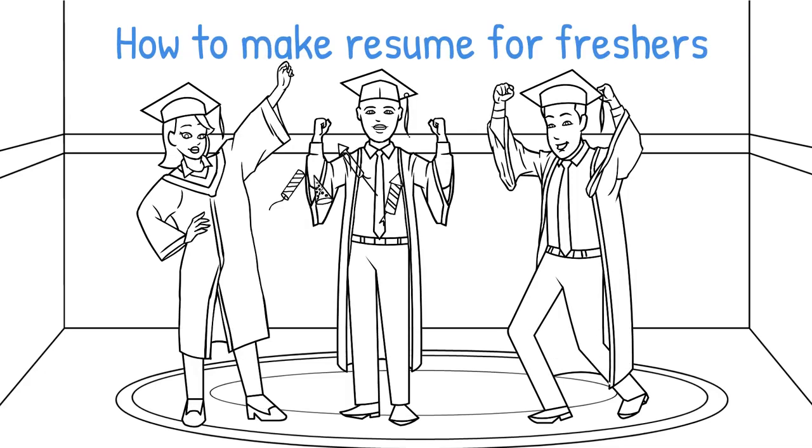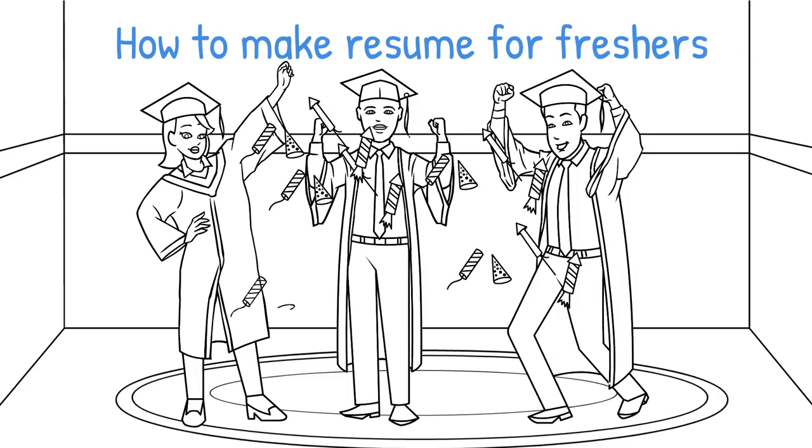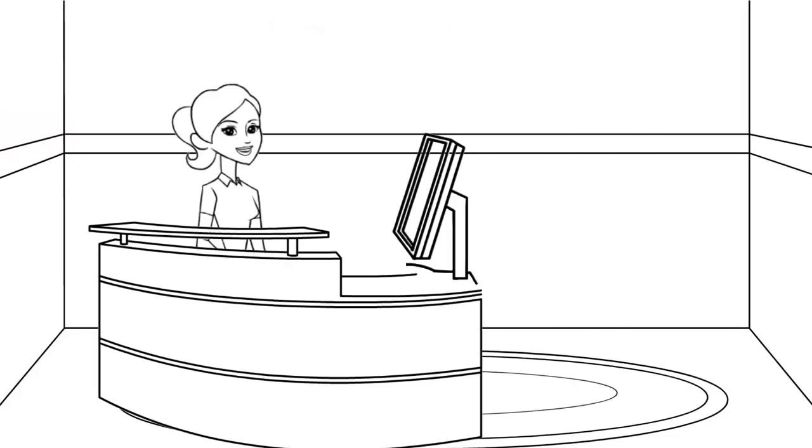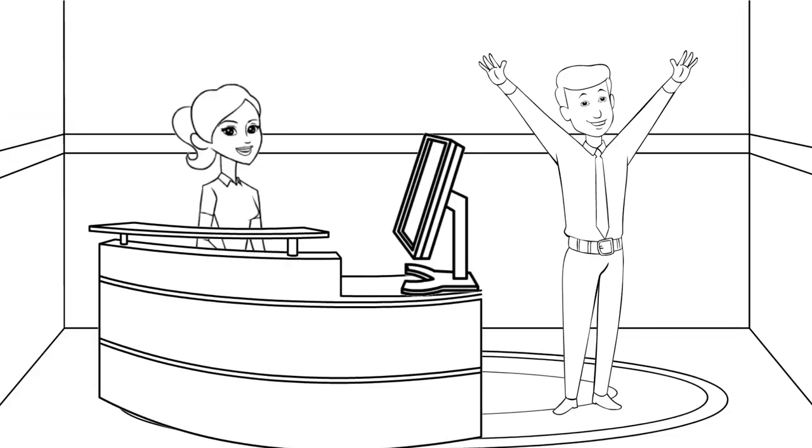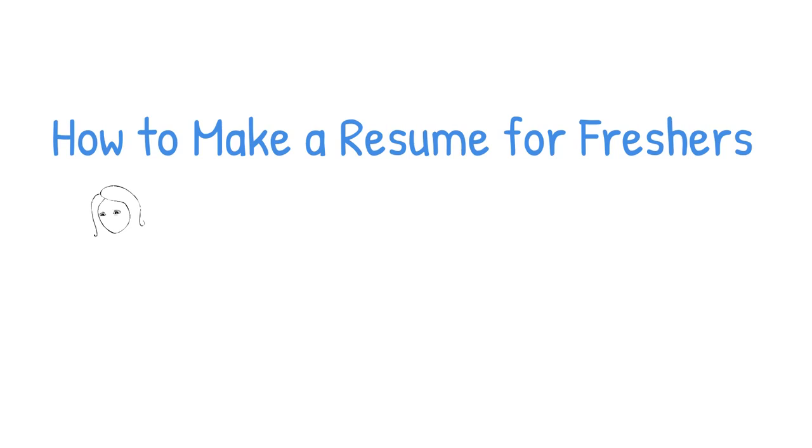Are you looking for tips to learn how to make a resume for freshers? If yes, stay with the video to know the steps and tips for making a stunning resume and cracking the dream job smartly. Hi friends, in this video you will learn how to make a resume for freshers.